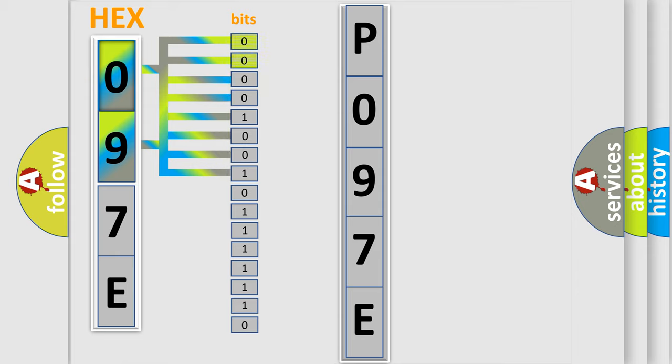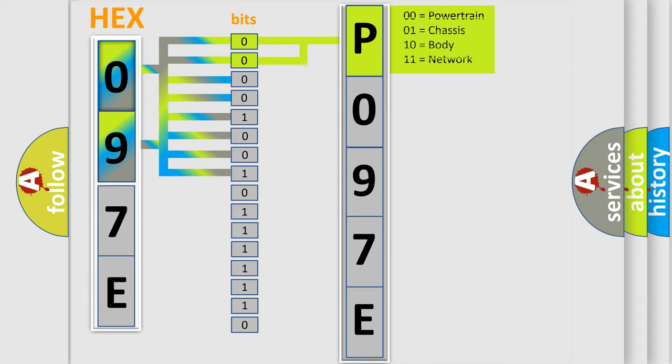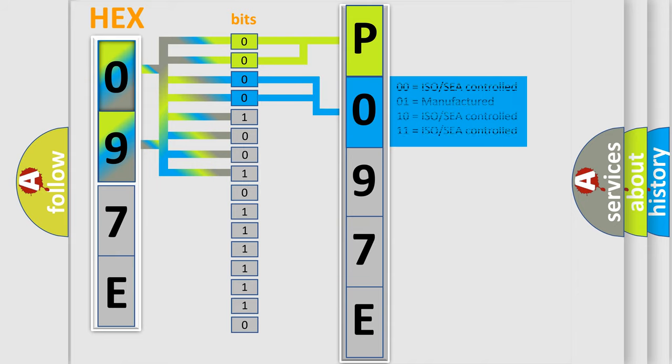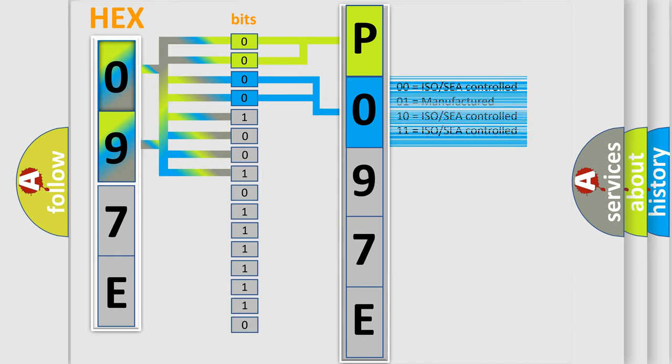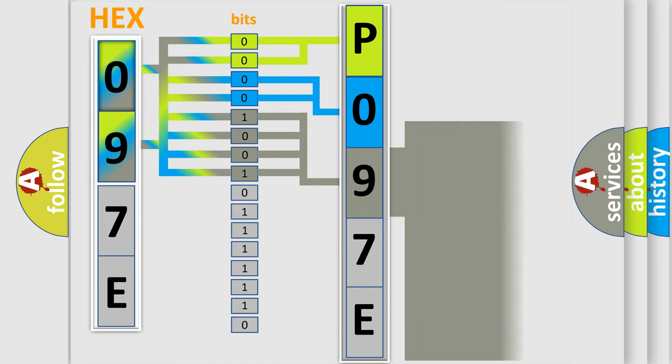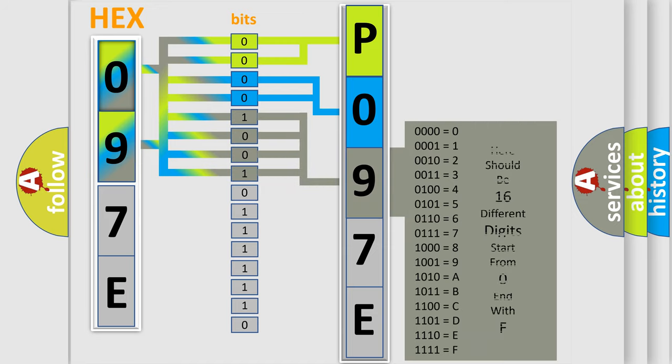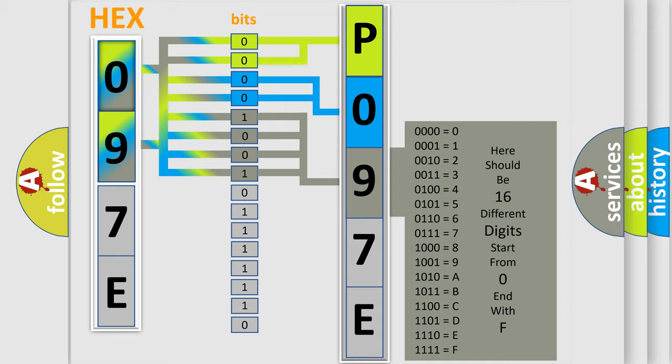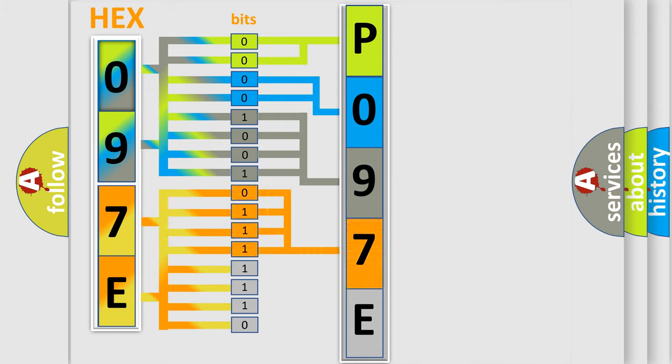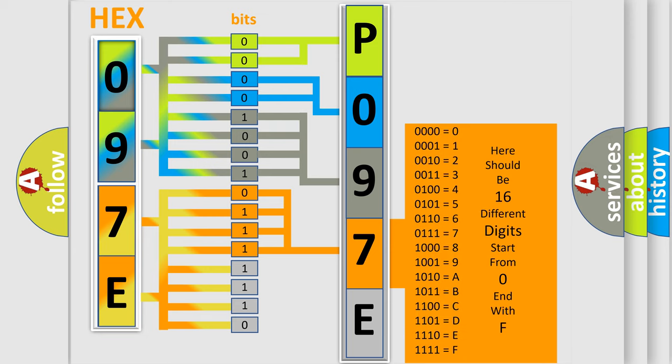By combining the first two bits, the basic character of the error code is expressed. The next two bits determine the second character. The last bit styles of the first byte define the third character of the code. The second byte is composed of a combination of eight bits. The first four bits determine the fourth character, and the last four bits define the fifth character.